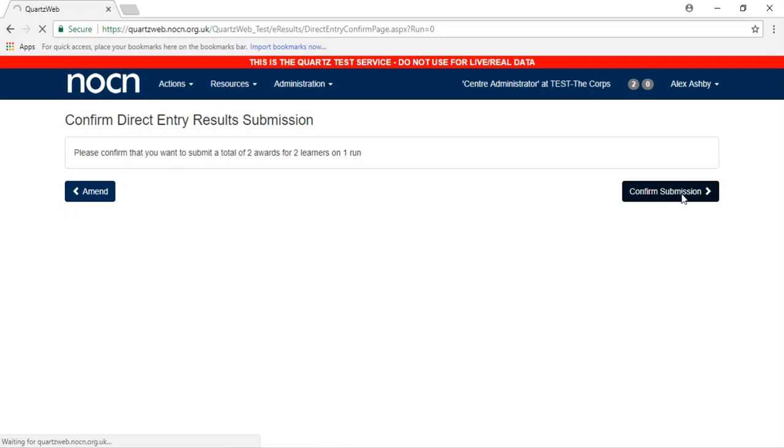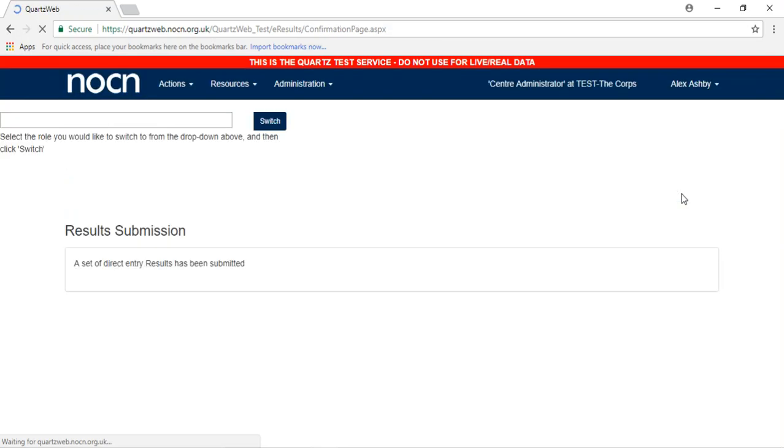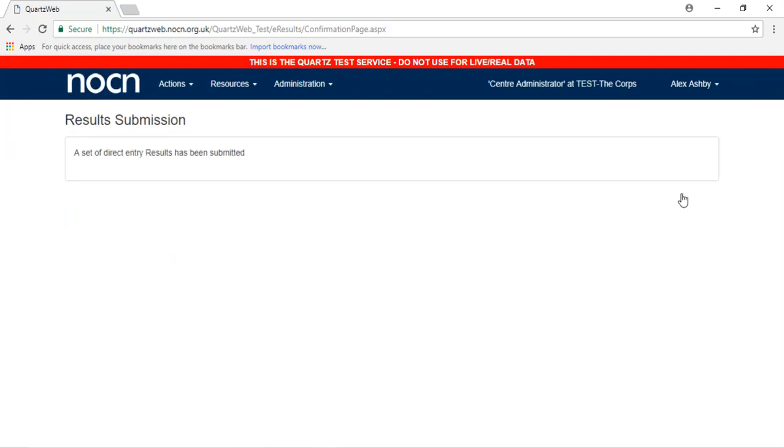Once results have been submitted, either the Lead Internal Verifier or External Verifier will receive an email informing them that there are awards waiting verification. As stated in the NOCN User Guide, the submission of results via direct entry does not automatically trigger an external verification event.